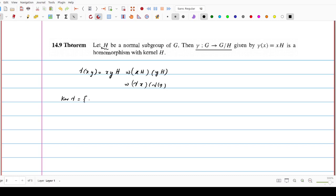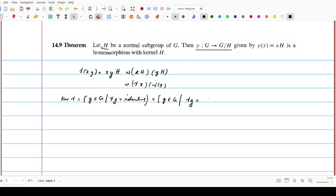Kernel of gamma is defined as the set of all elements of the domain, g belonging to G, such that whose image gamma(g) is the identity of the codomain. The codomain is G over H, so the identity is the identity coset, which is eH. So this is the set of all g in G such that gamma(g) equals eH, where eH is the identity element of the set of all cosets.